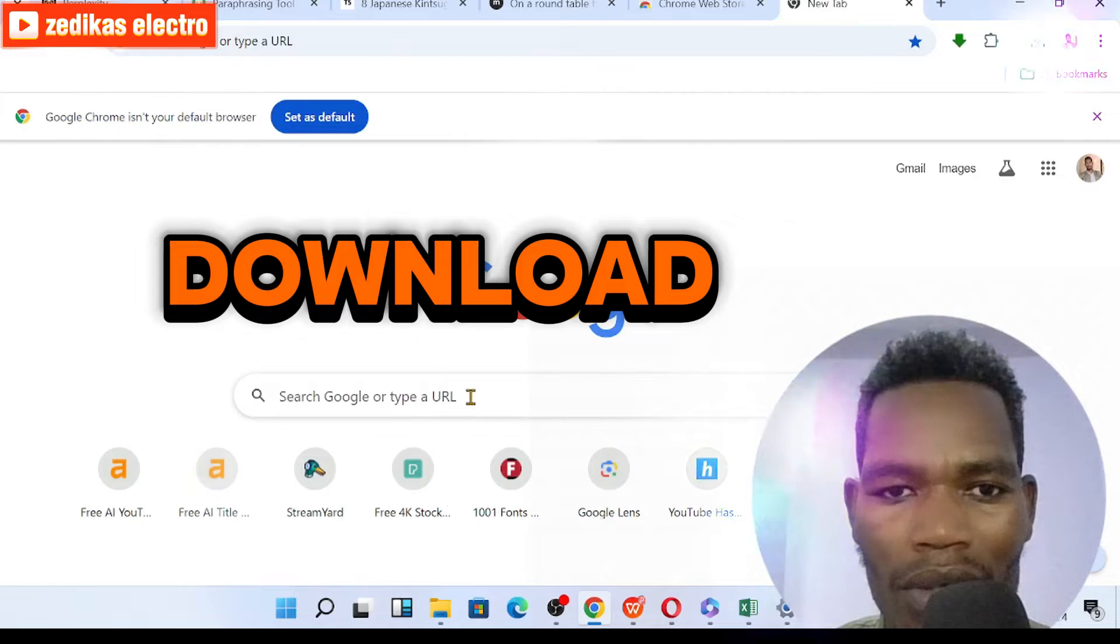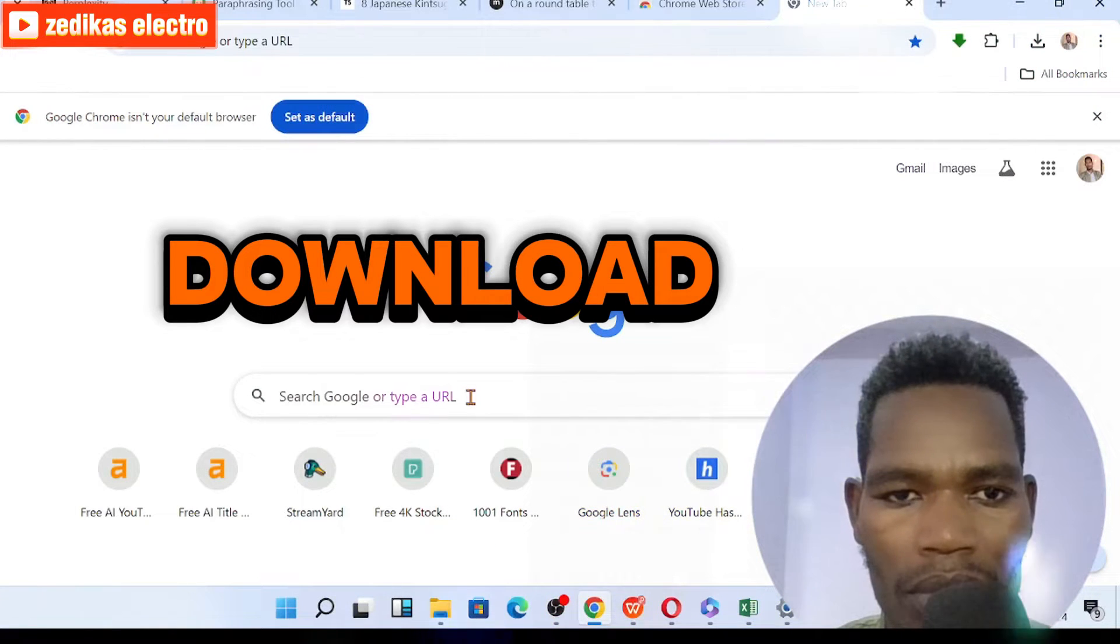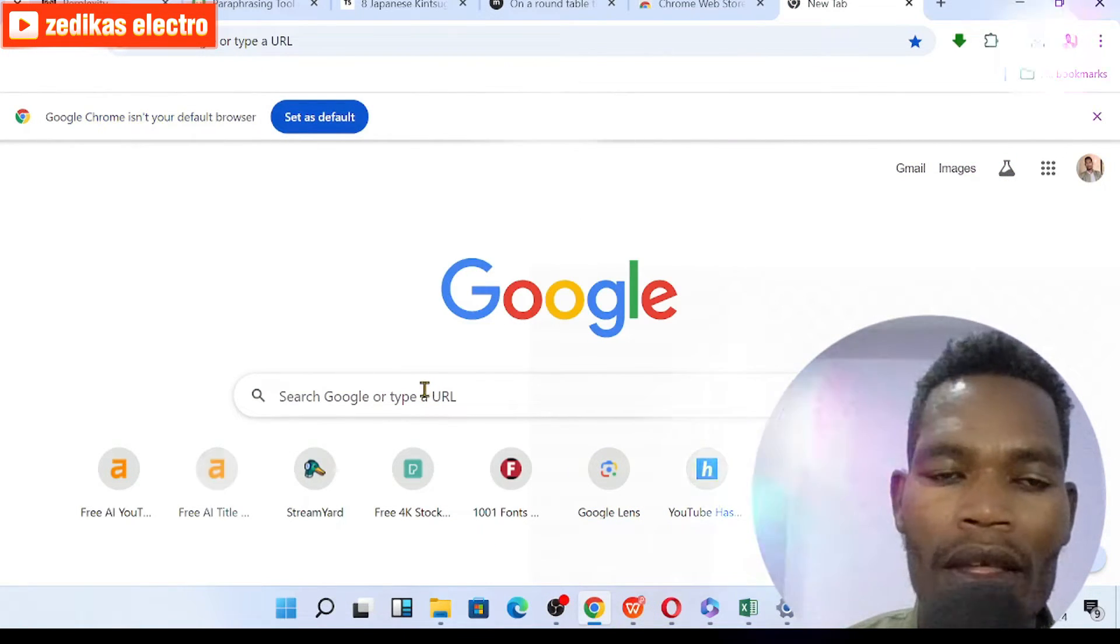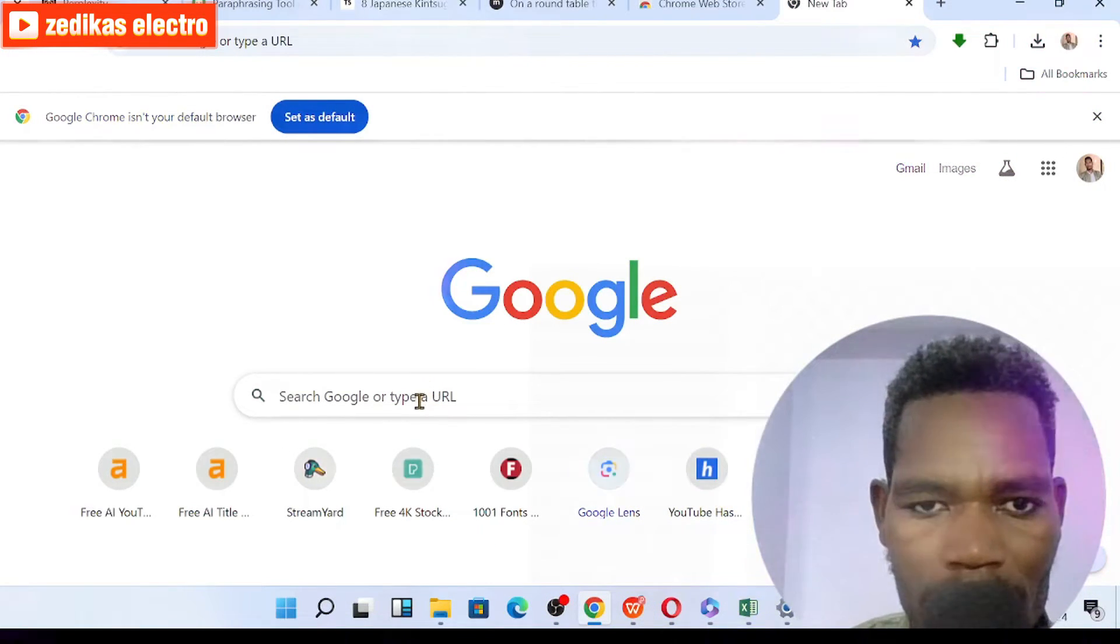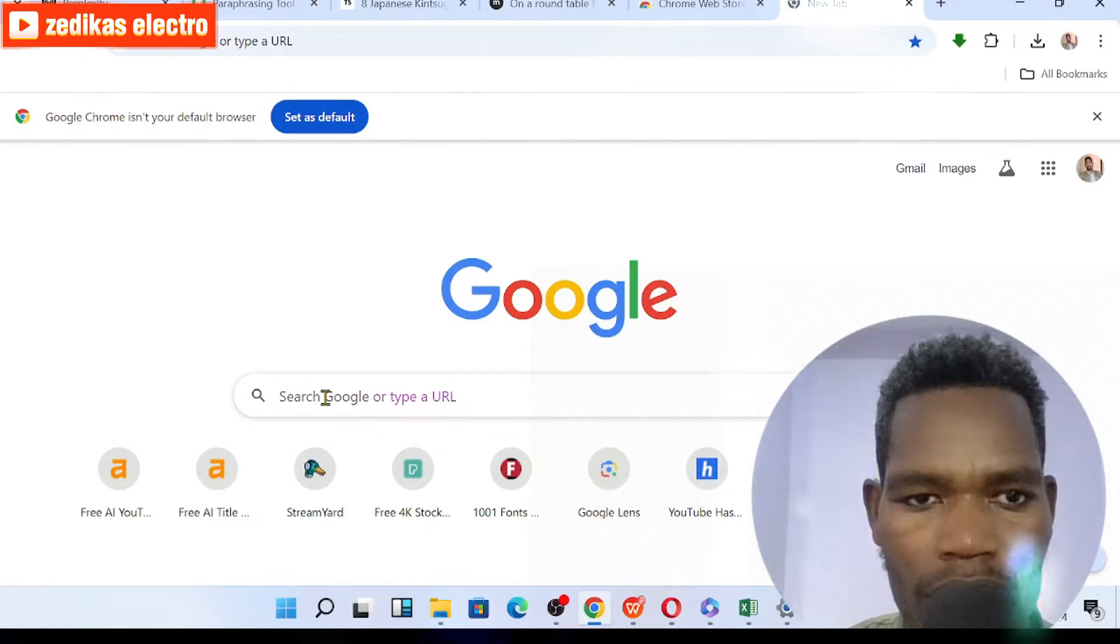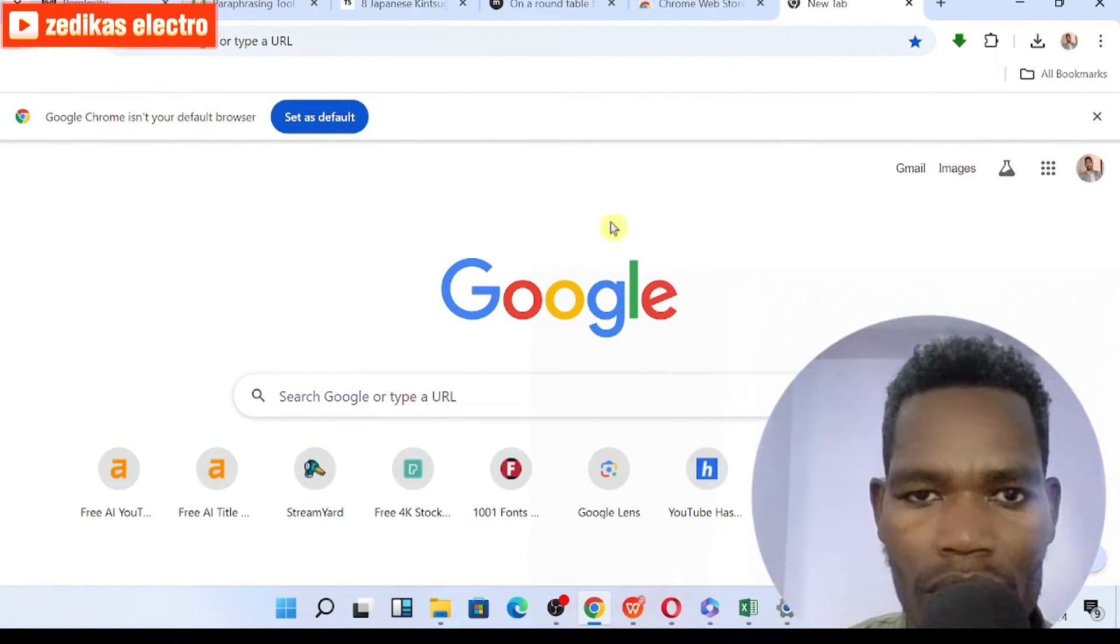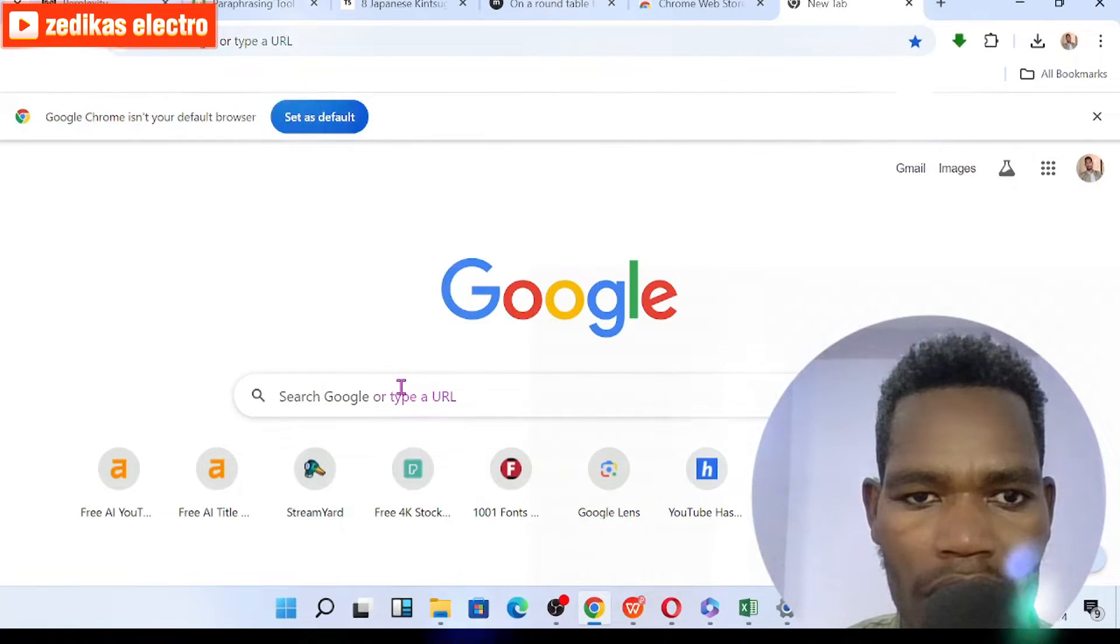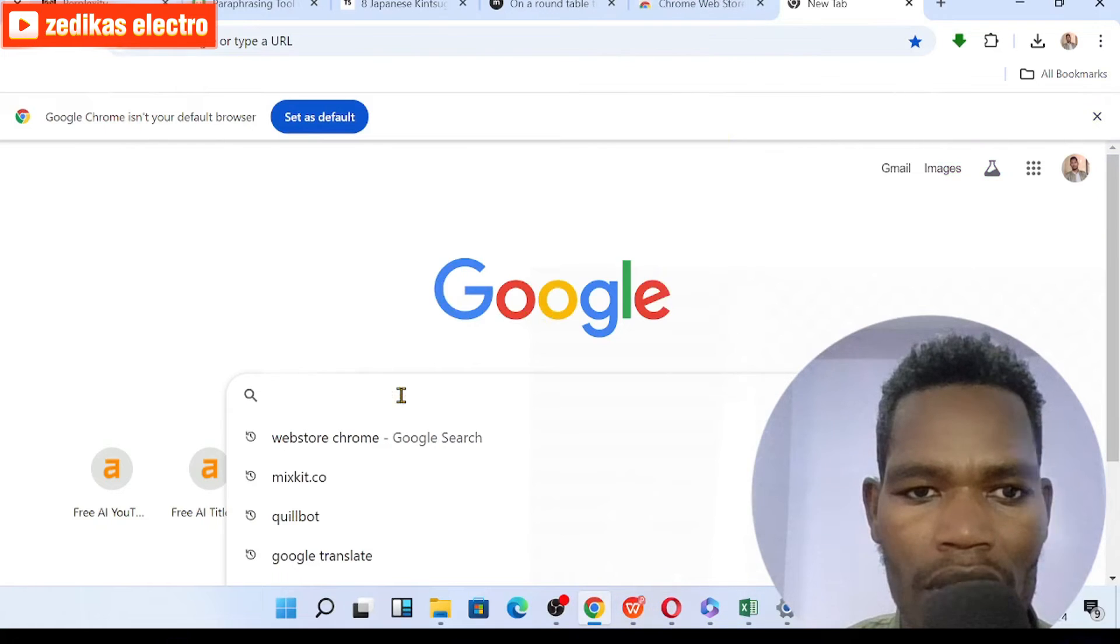So I already opened here as you can see. I can search web store Chrome. Look at here, web store Chrome.